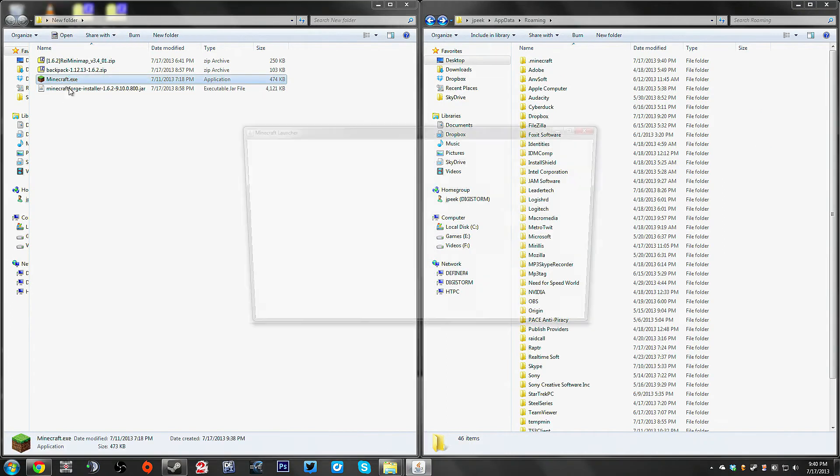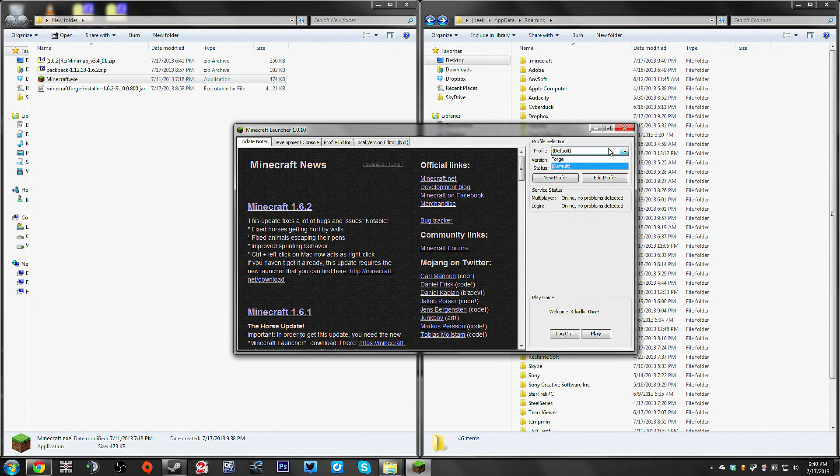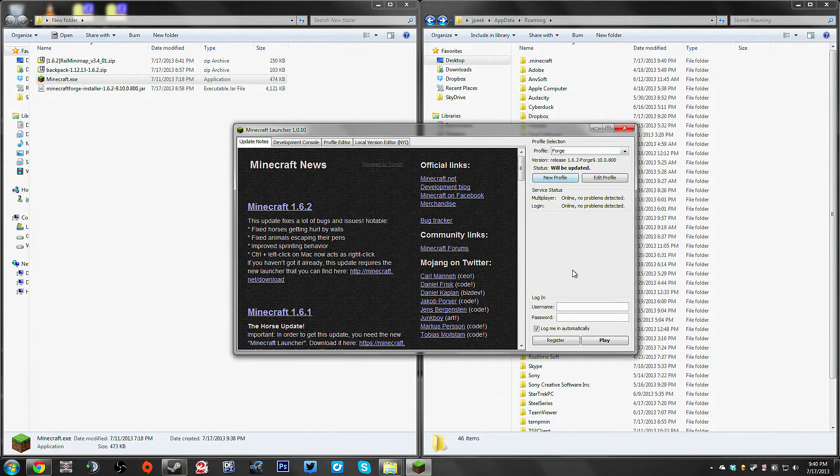So now when we launch Minecraft, you will notice that there is a new profile up here. You're going to want to choose that, the Forge profile.